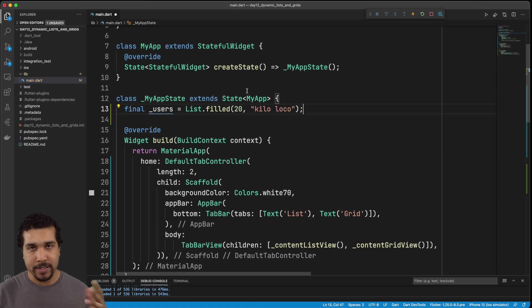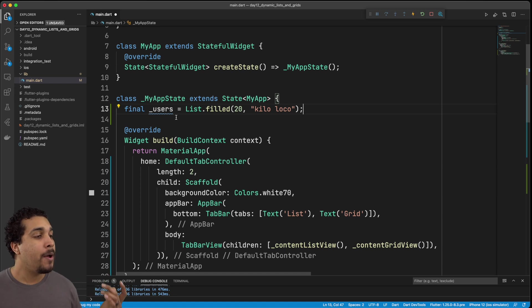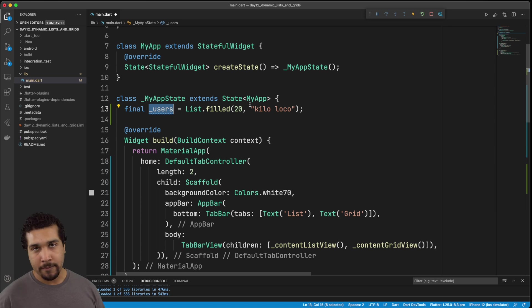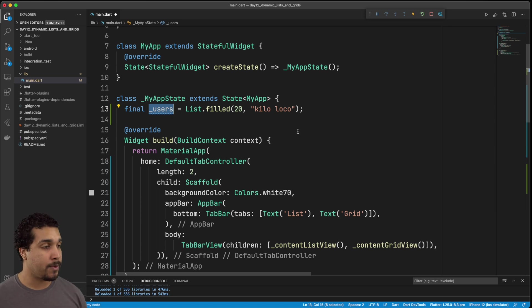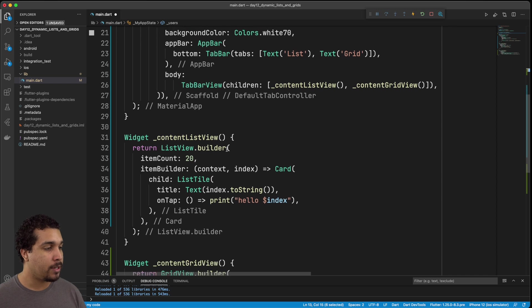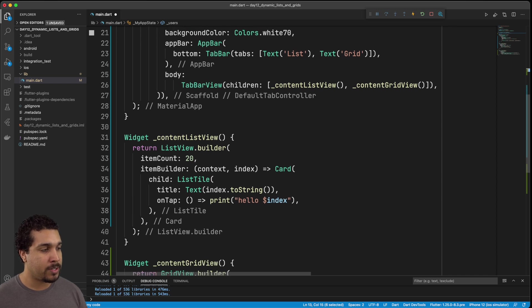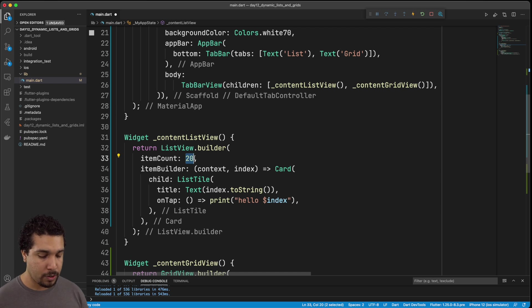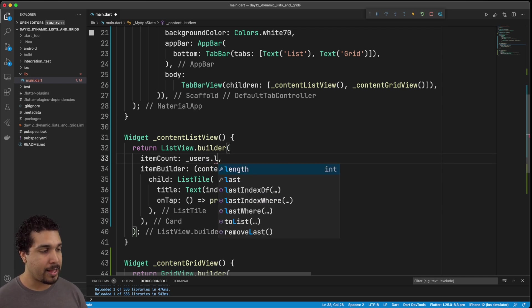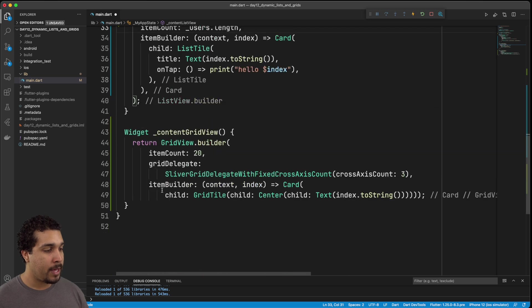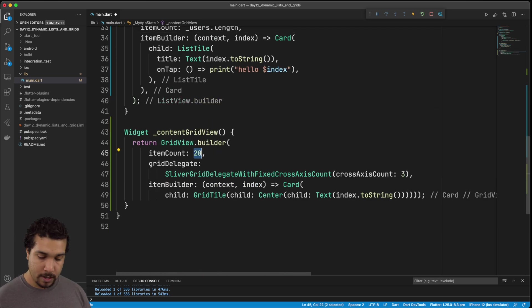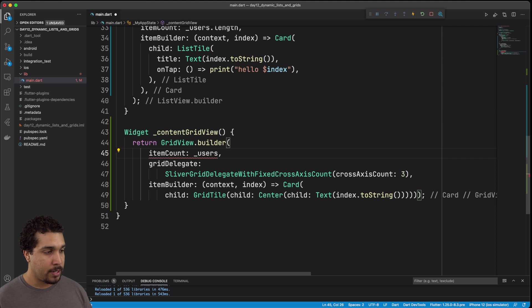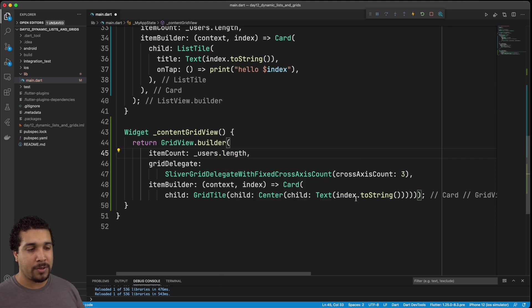So we have these users that we're going to be getting from somewhere, most likely a networking request, like we did in our last video. What we would do is instead of showing item count dot 20 or being it having it be 20, we're going to do our users dot length, right? And then the same thing right here, we're going to do users dot length. We also wouldn't want to just show the index.